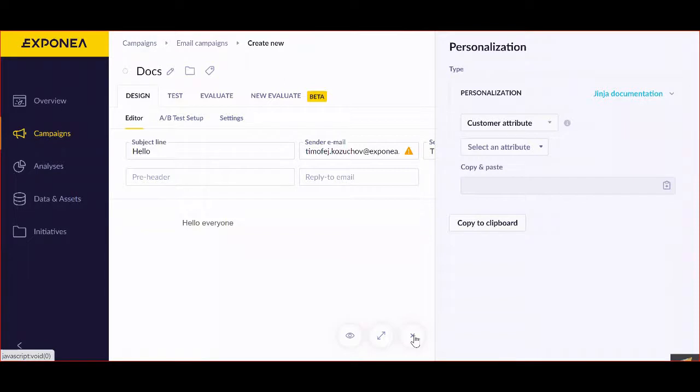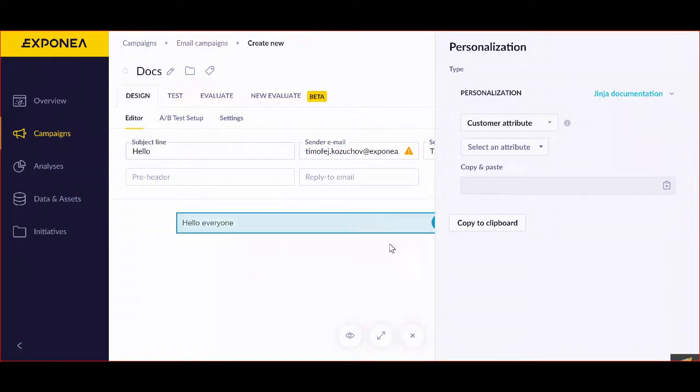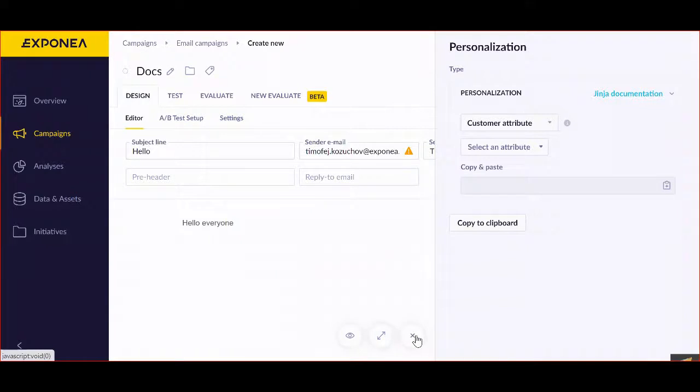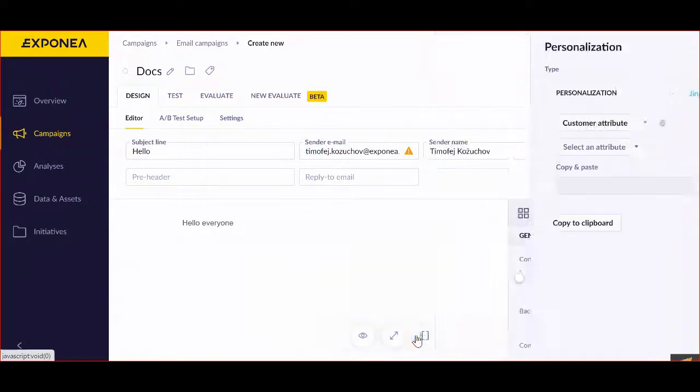For instance, you can personalize your subject line so it fits every single customer in a different way, which is the best for them.